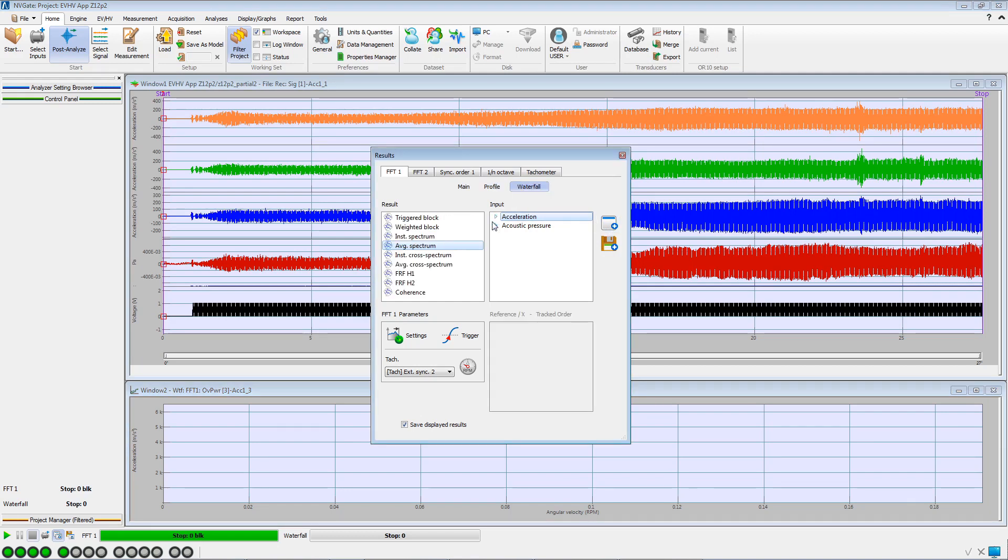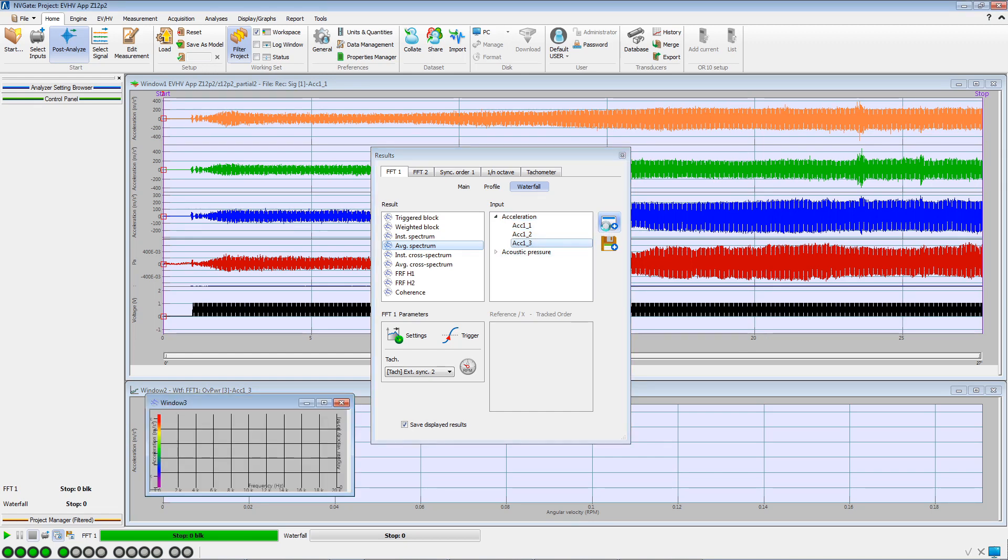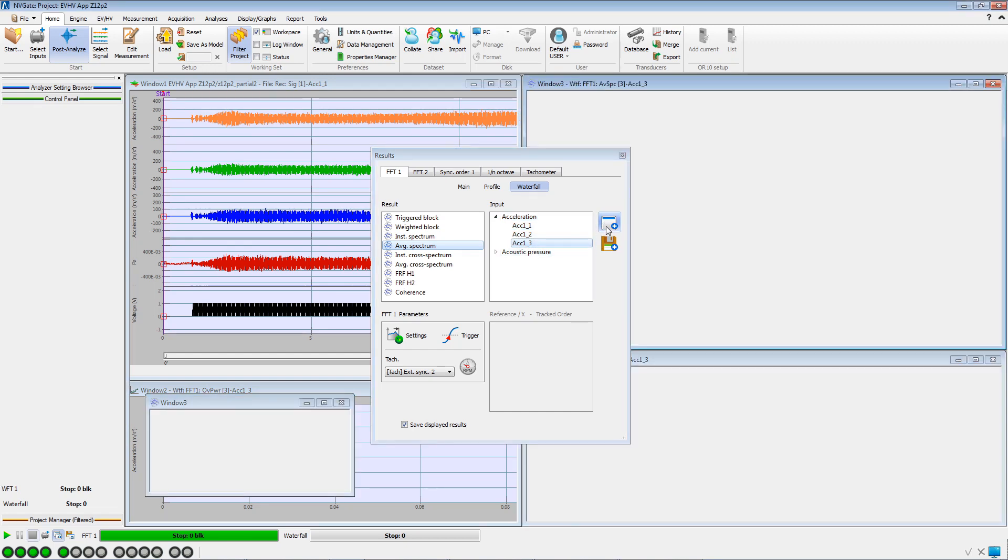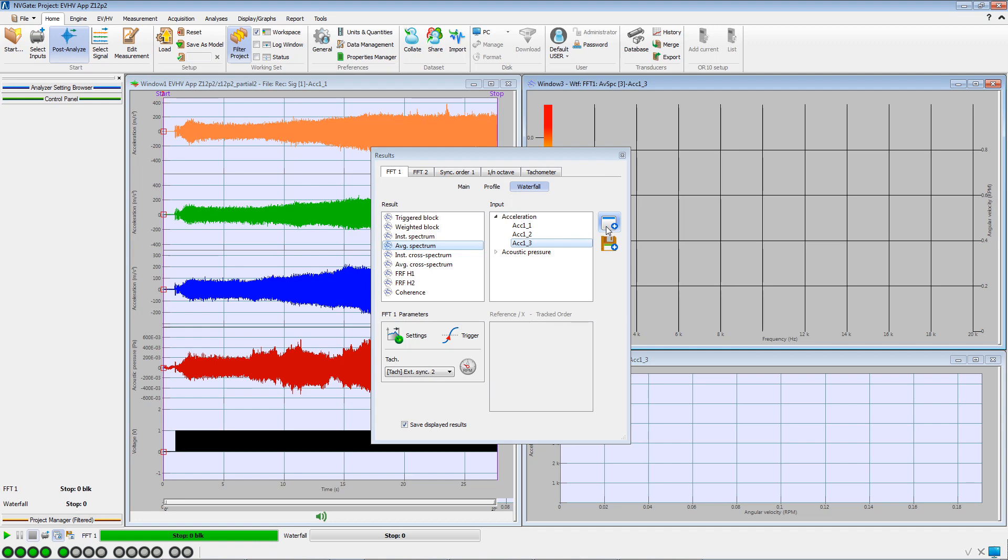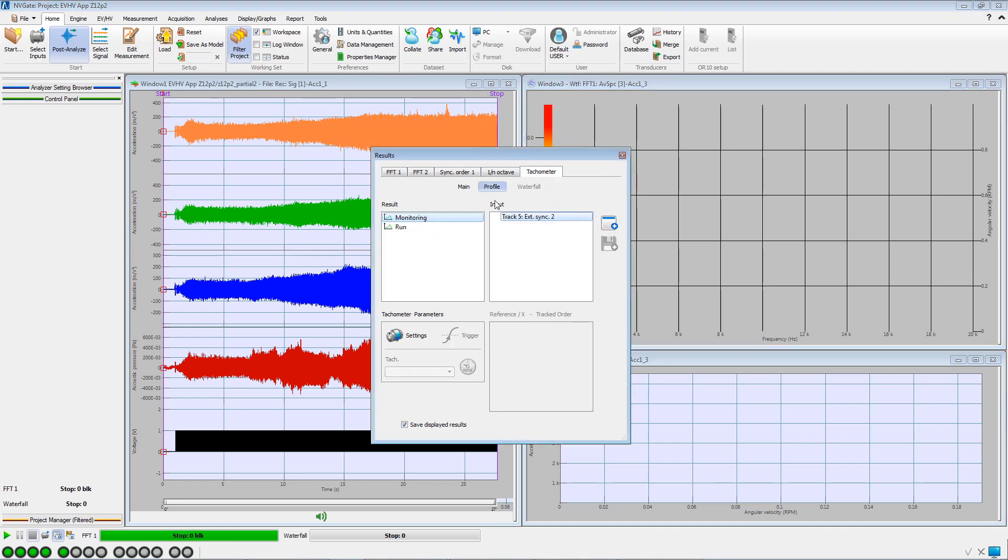In the Waterfall section, we create a waterfall of average spectra for input 3. And in the Profile section of the Tachometer tab, we select the Tachometer Profile.